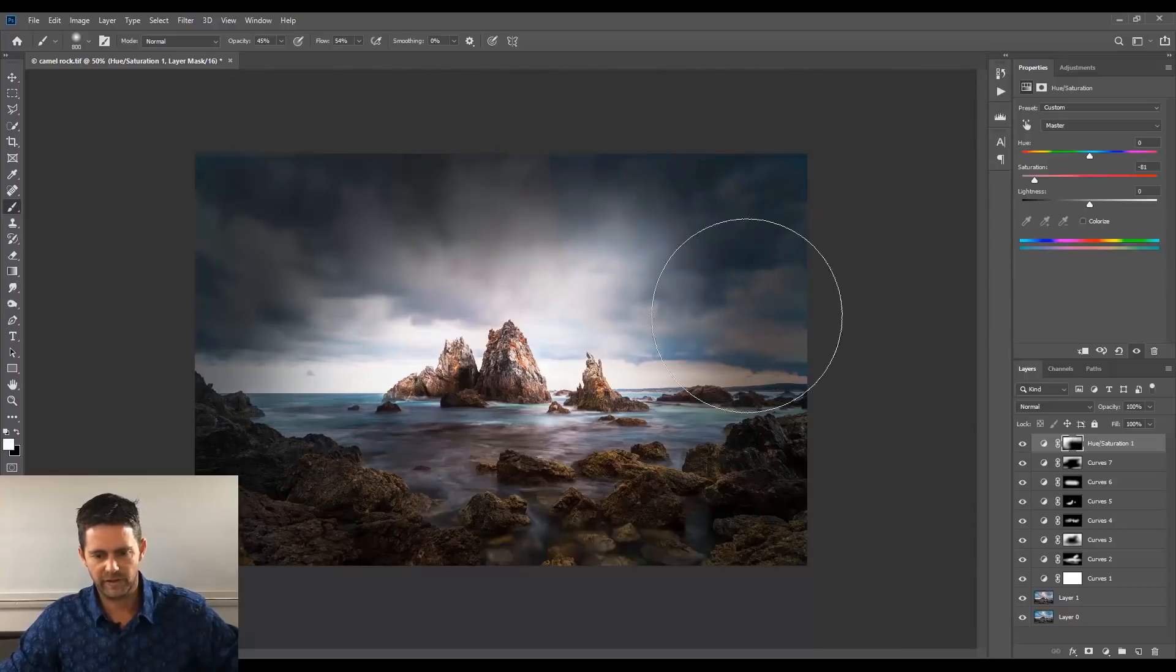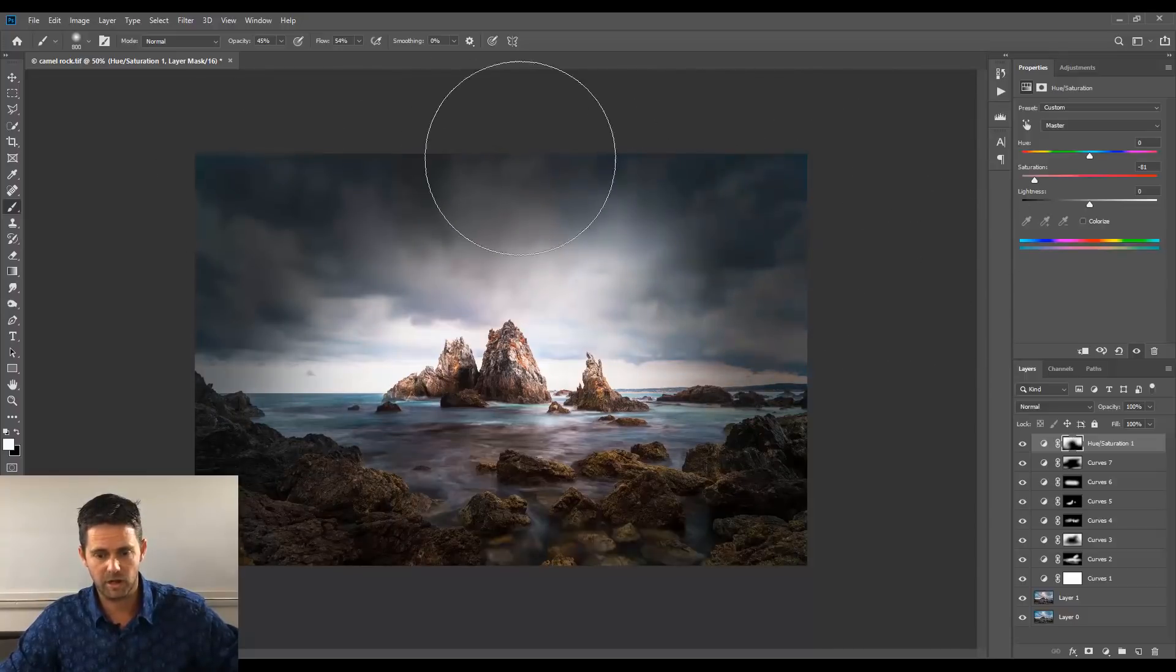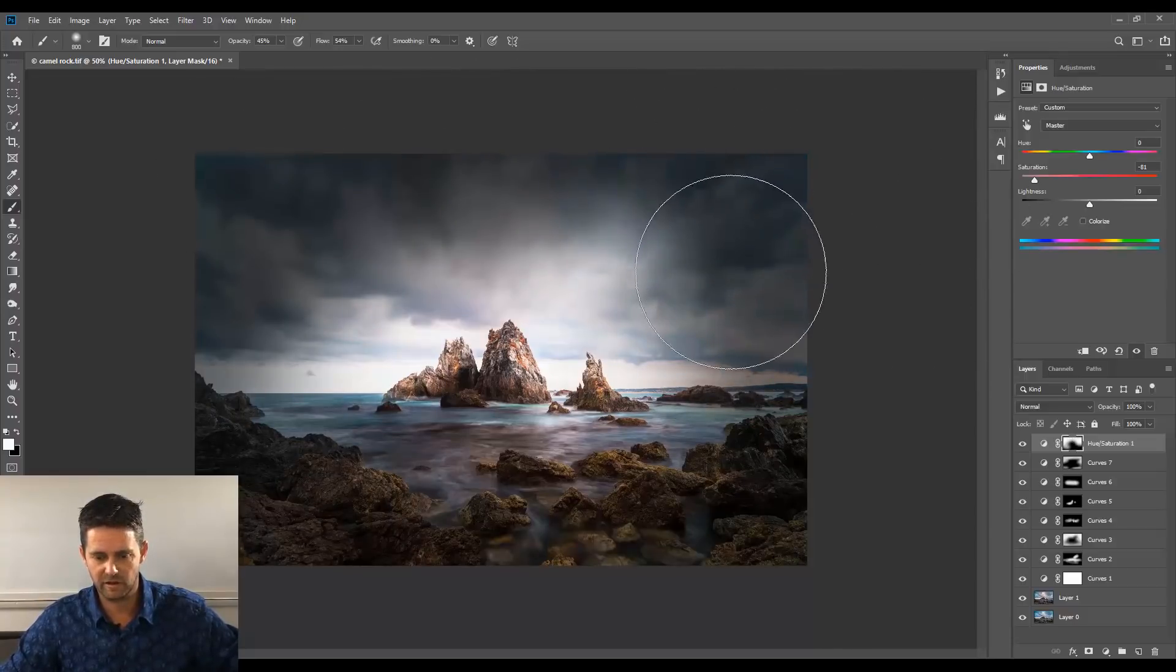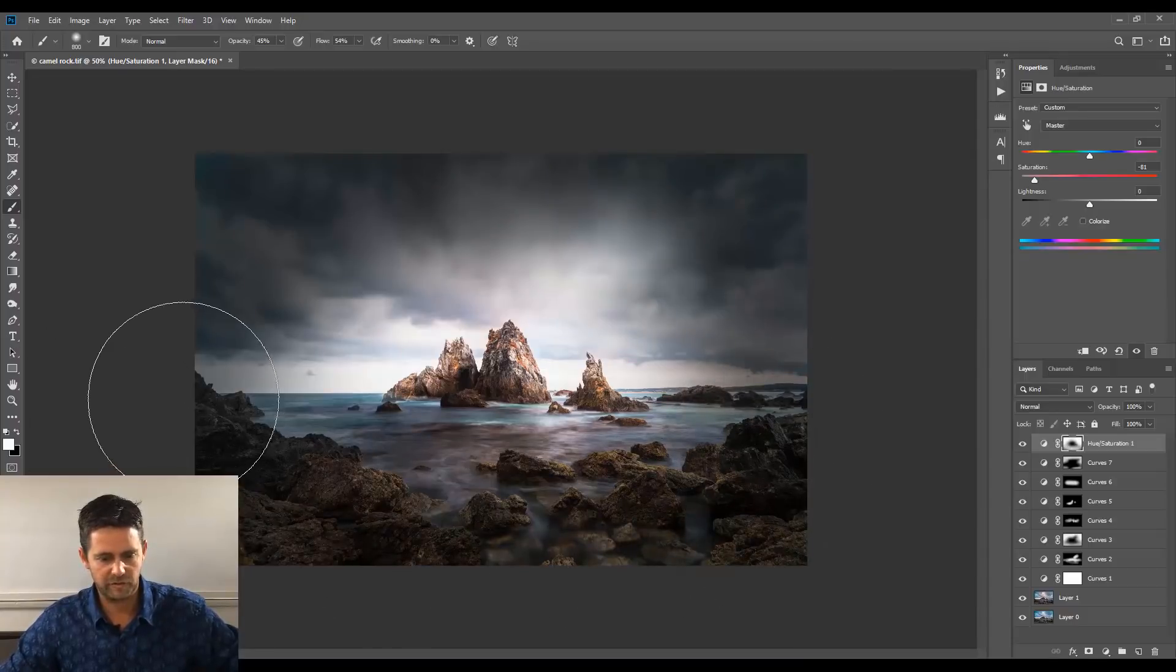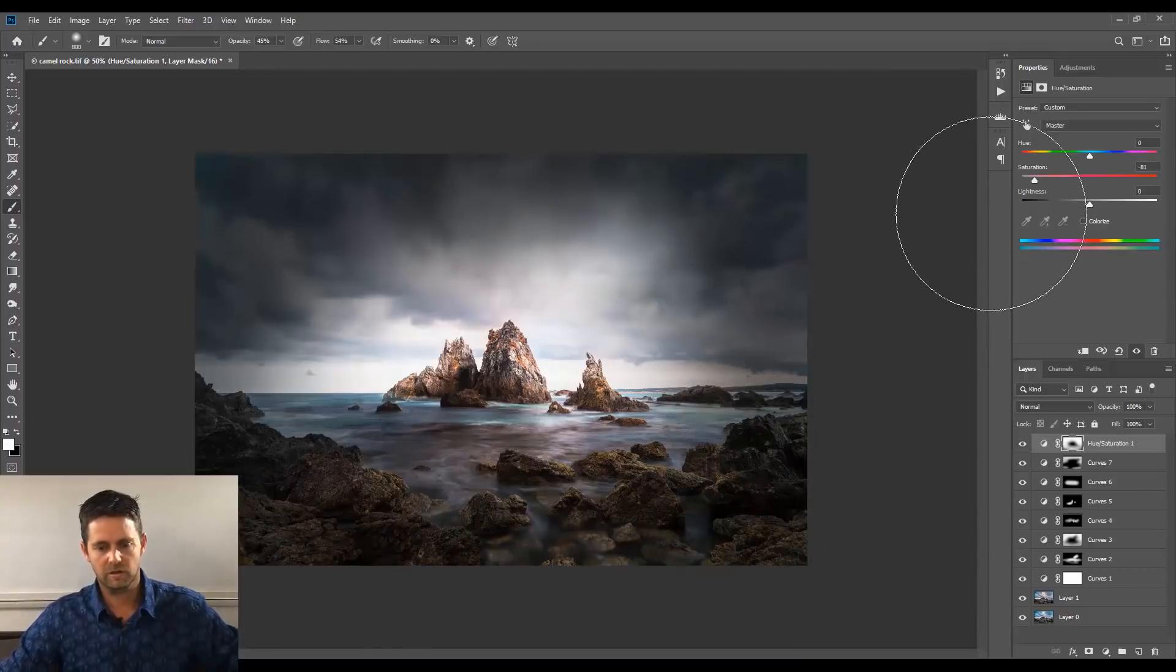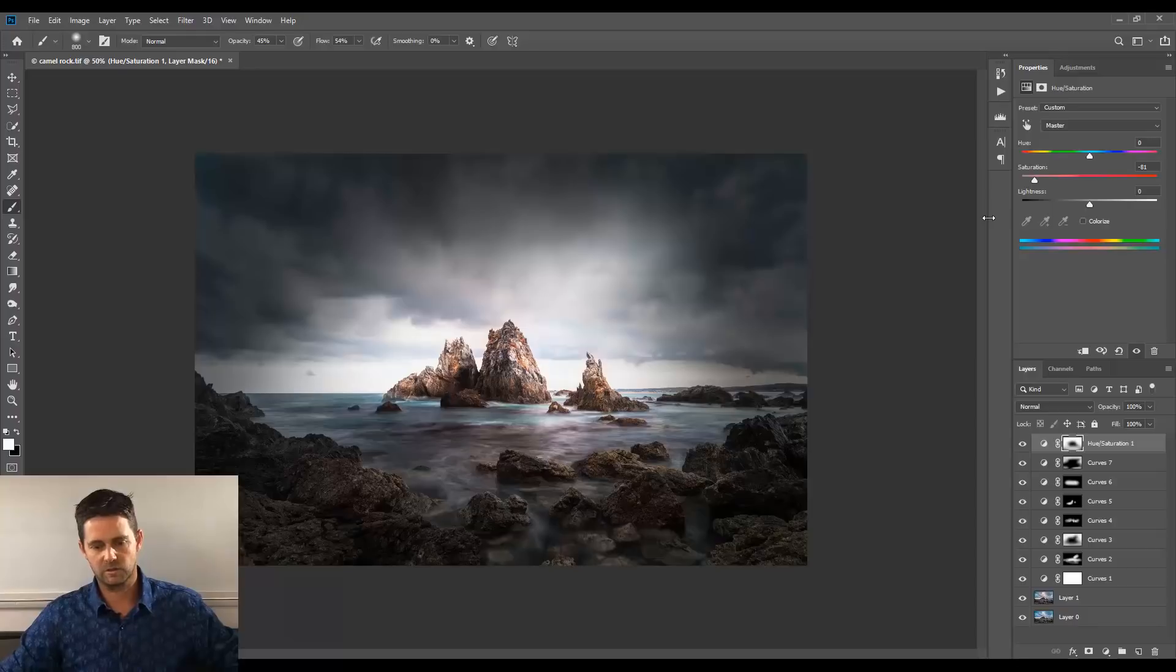OK. So I don't want that vibrant blue out in the sky. You might like that. Leave it there if you do. And we might take some color away from the foreground as well. Look at that. Absolutely gorgeous.